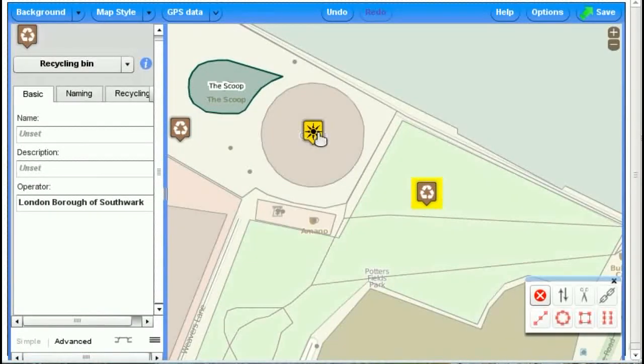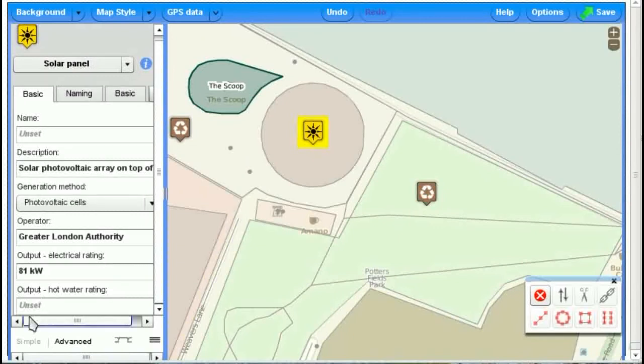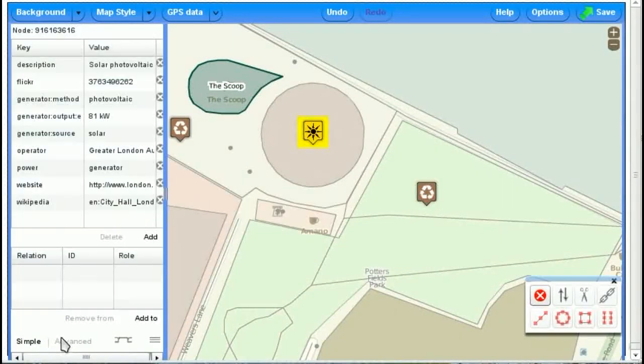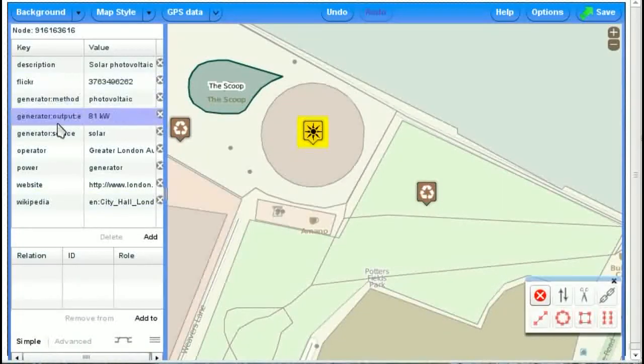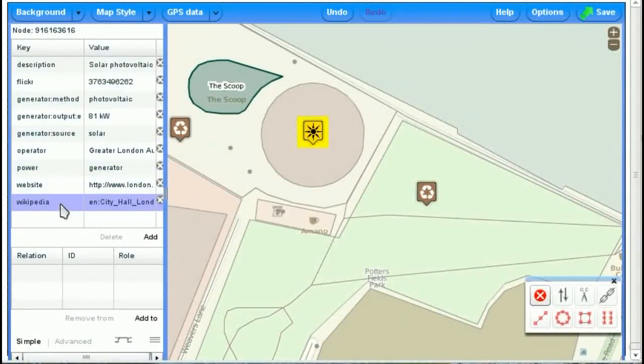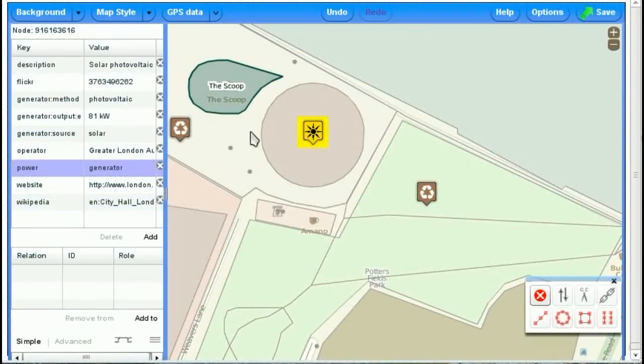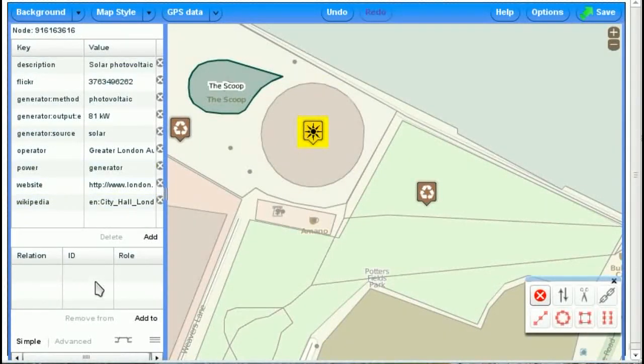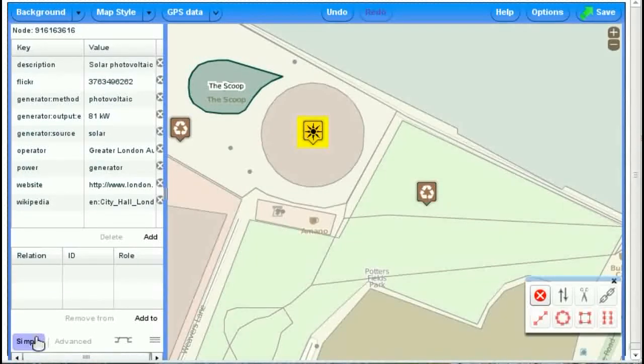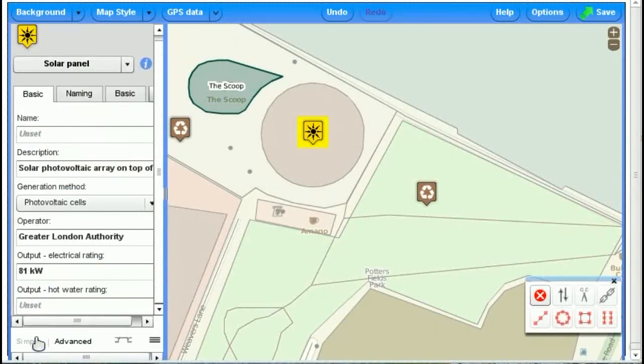We can do the same at this solar panel, and that's got quite a lot more information. Now you could go and type all this in manually, but you can see why this editor I've set up makes it easy for you to just go straight in and say this is a solar panel or this is a food market, whatever it is.